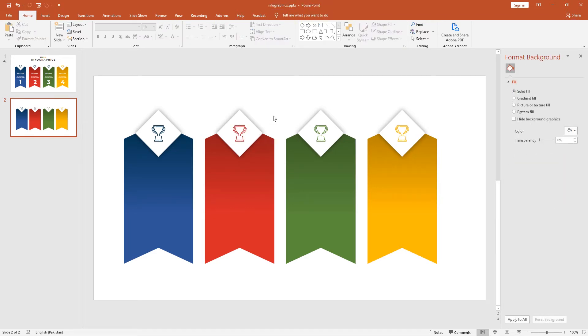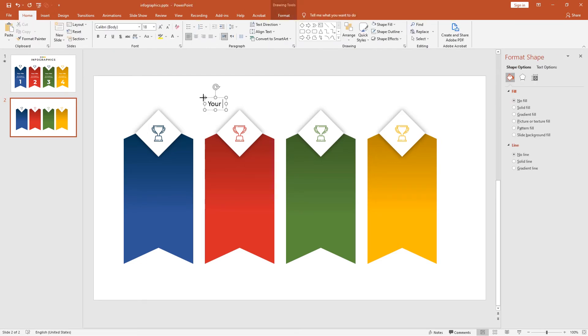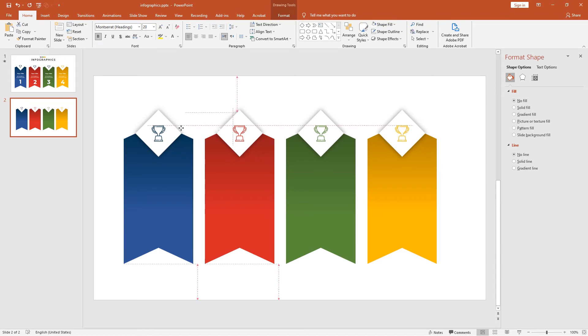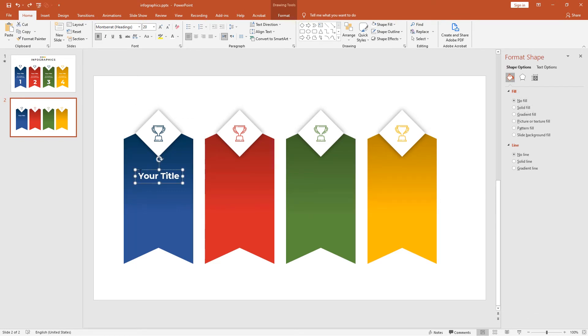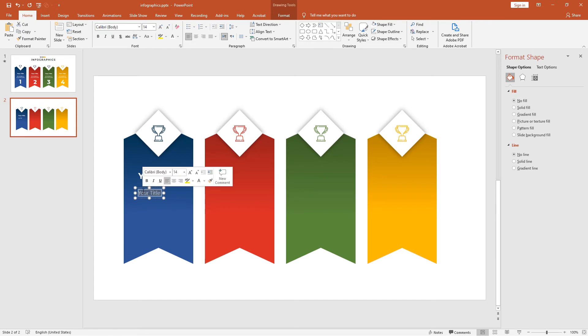Let's add the content in the ribbon. Go to the Insert tab, click Text Box, and type your title. Select the text and change the font to Montserrat, heading to 20, and turn it bold. Change the color to white and align to the first ribbon to the center. Duplicate this heading to the bottom, remove the bold, change to 14 points, change the font to Calibri, and type your small text or any description.